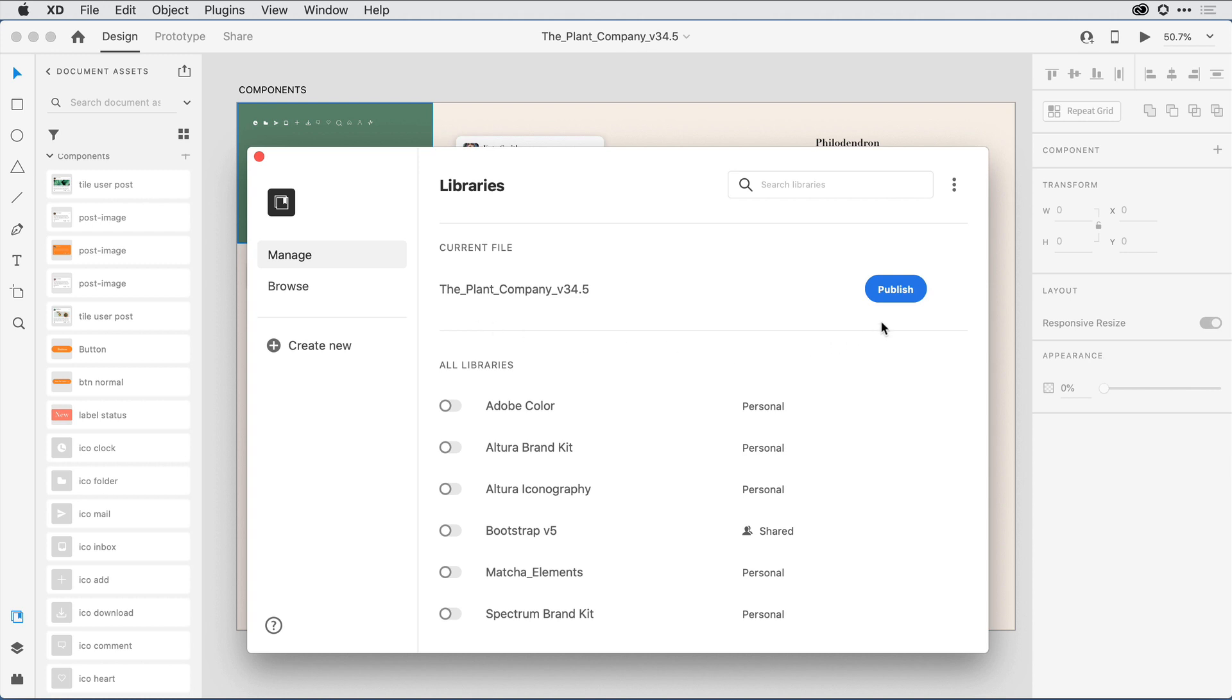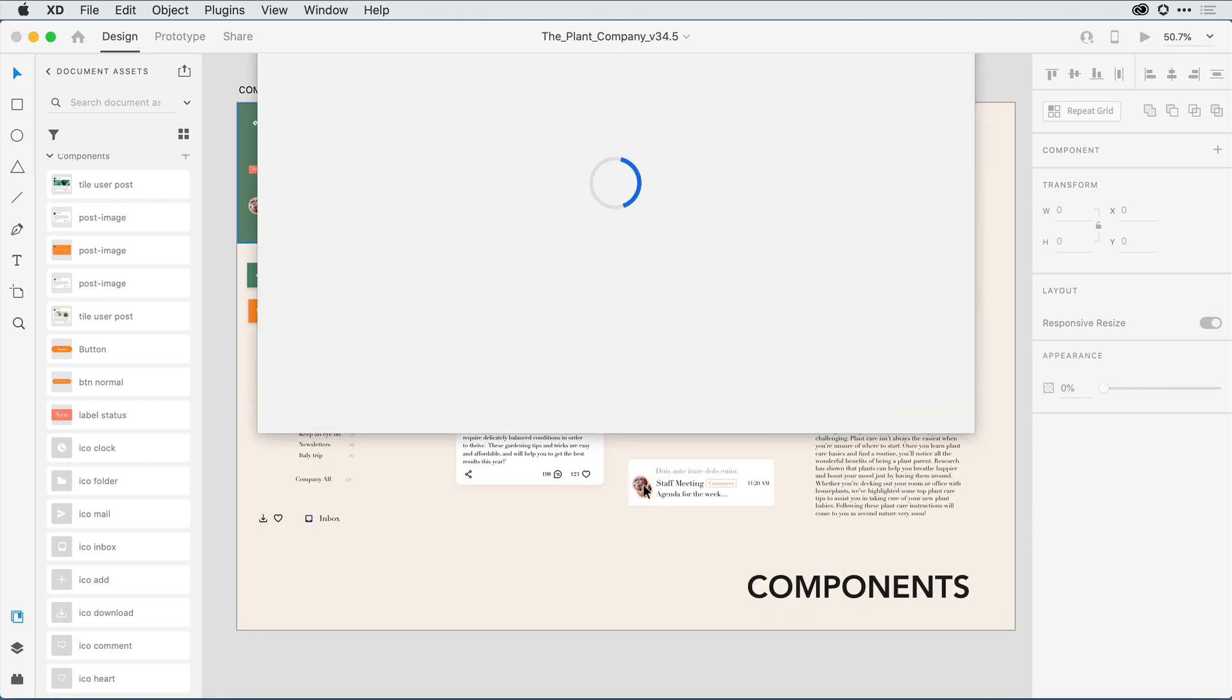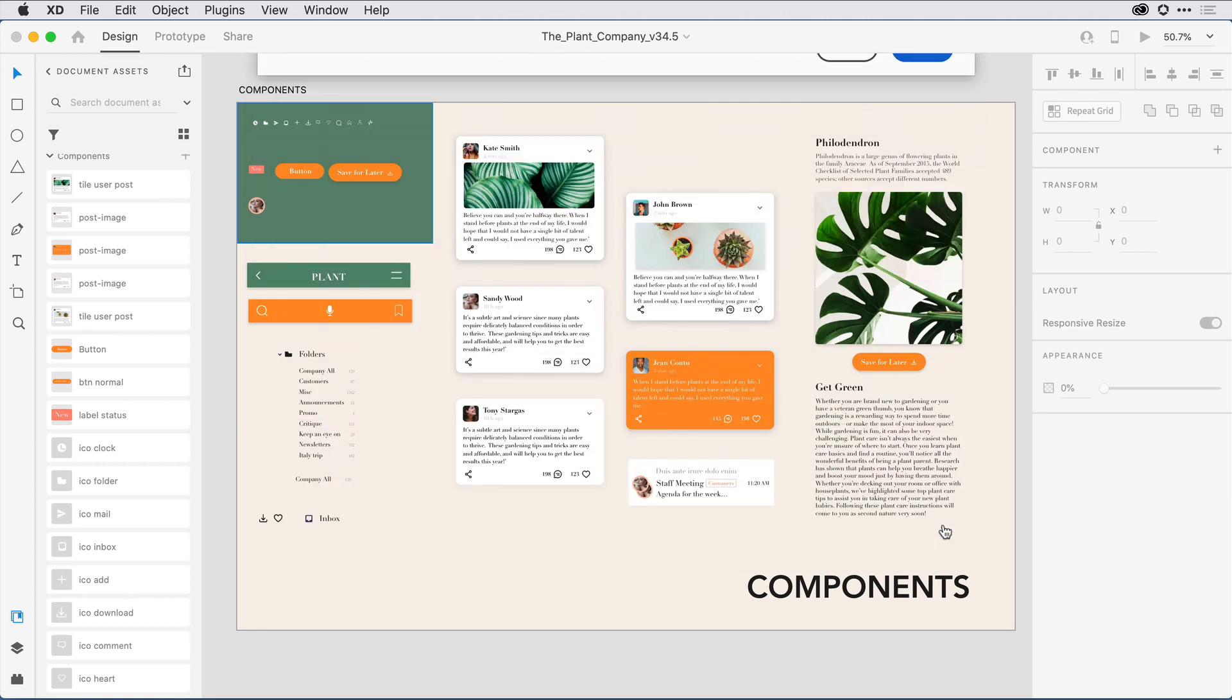To do that, I'll click on the Publish button here on the right. XD is going to remind me that it needs to save this as a cloud document before creating the cloud library. I'll go ahead and click on Continue and allow that to happen. We can go ahead and stick with the default name here. I'll just click on the Save button here on the lower right-hand corner.